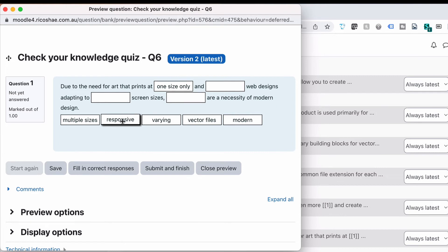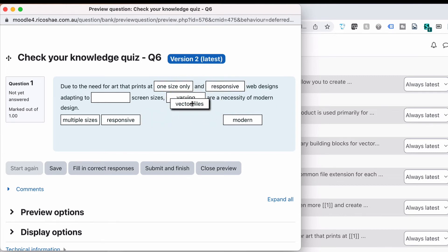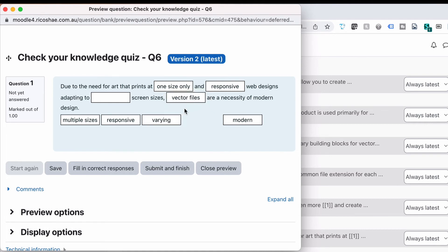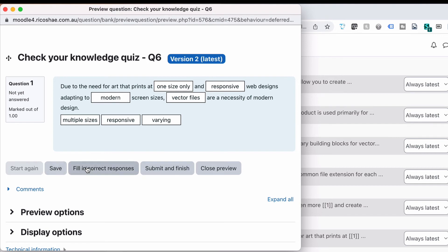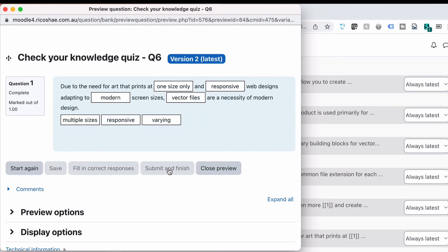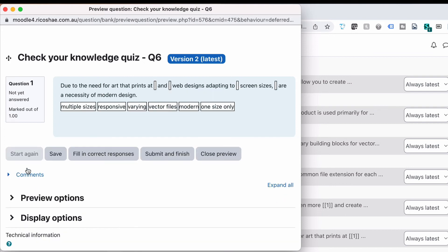In this case it's not, but it could be. One size only is also an option that we can put in there. So if we choose responsive varying, notice if I drop that on varying to replace it, it puts varying back down, puts that one back up again, and modern. And I can submit and finish, and I actually got them wrong, but because it doesn't do our grading yet, doesn't actually tell us what the different sizes are. But let's just start again.